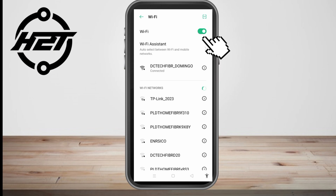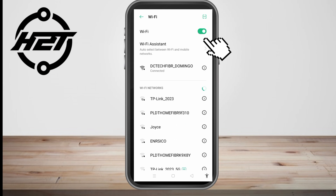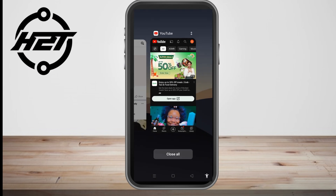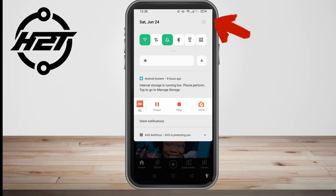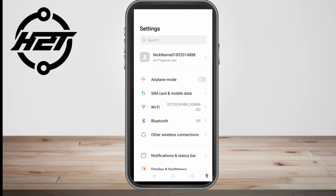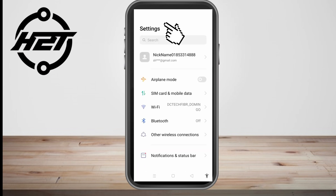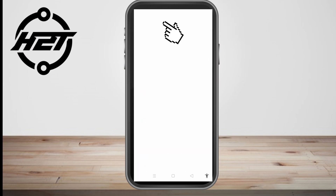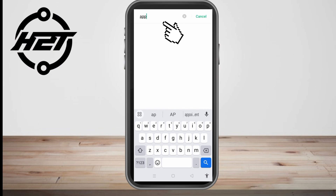The second thing to do is to check your phone settings and see if the application is working properly. Go to your phone settings, then look for Apps Management, then go to the apps list and find YouTube Vanced.